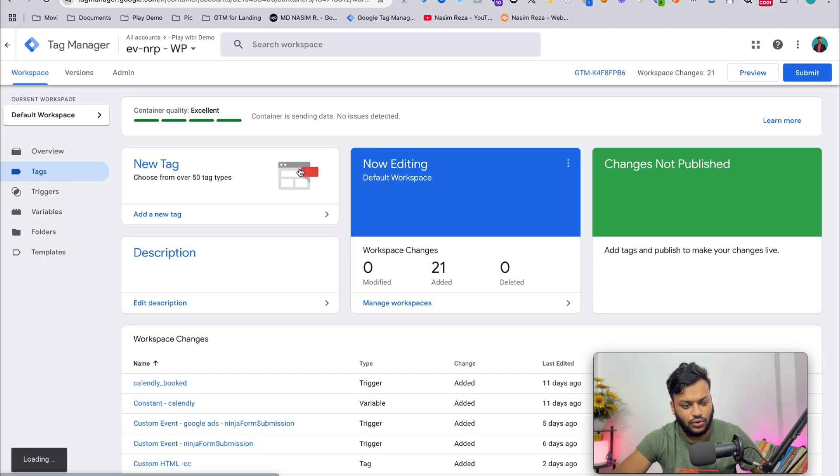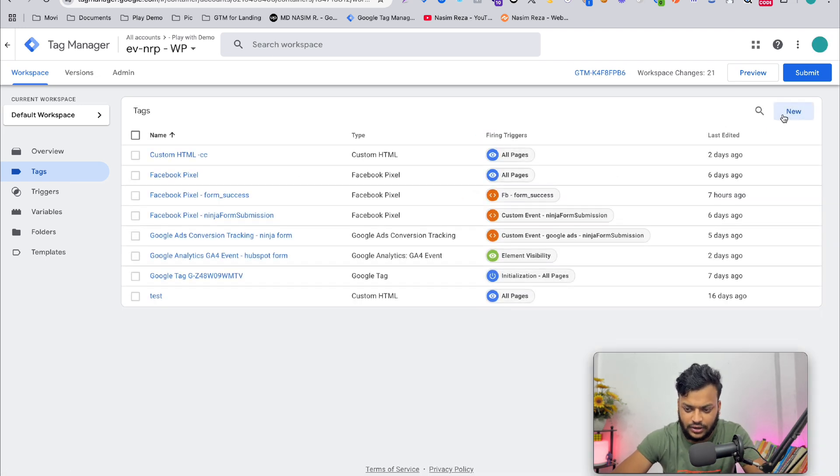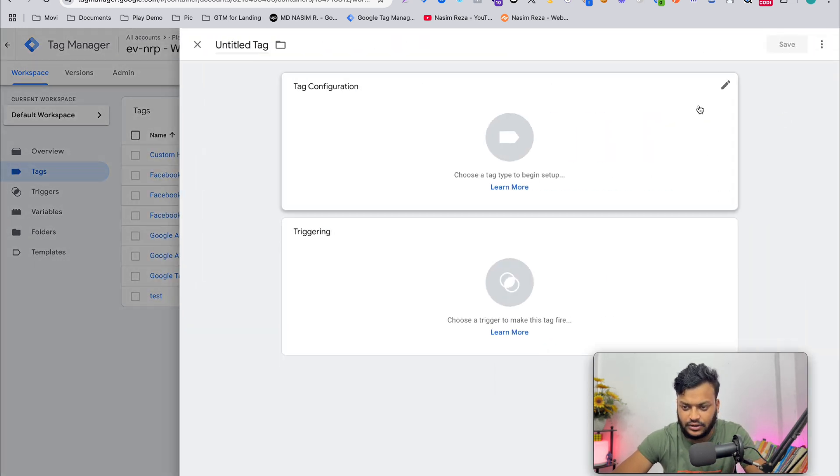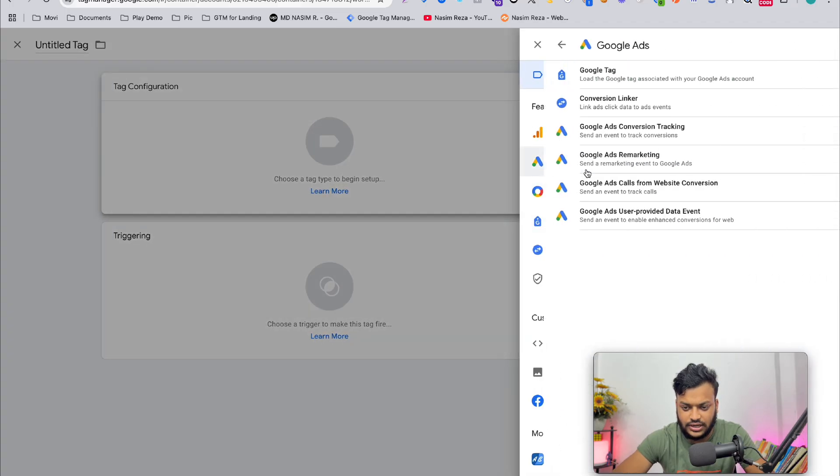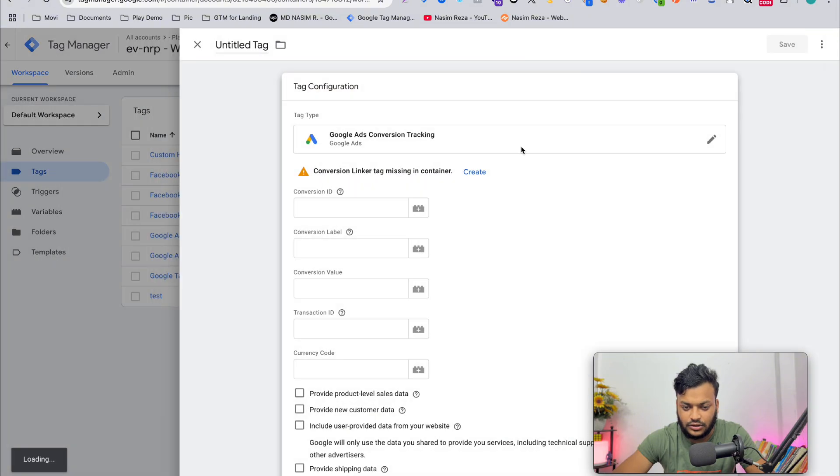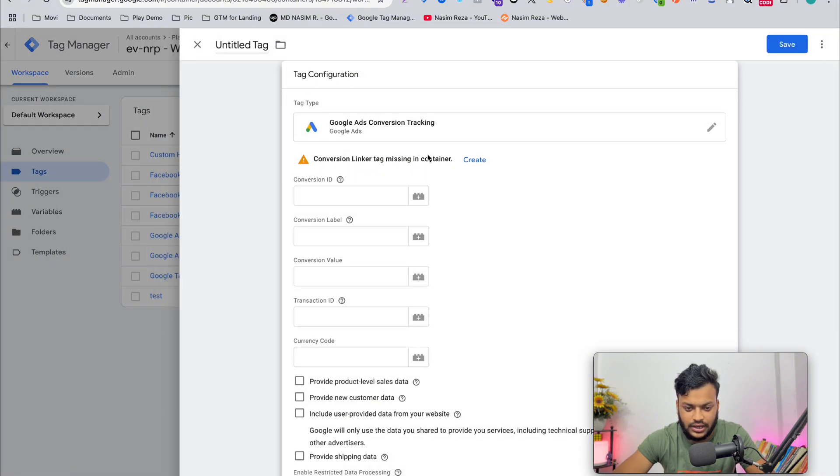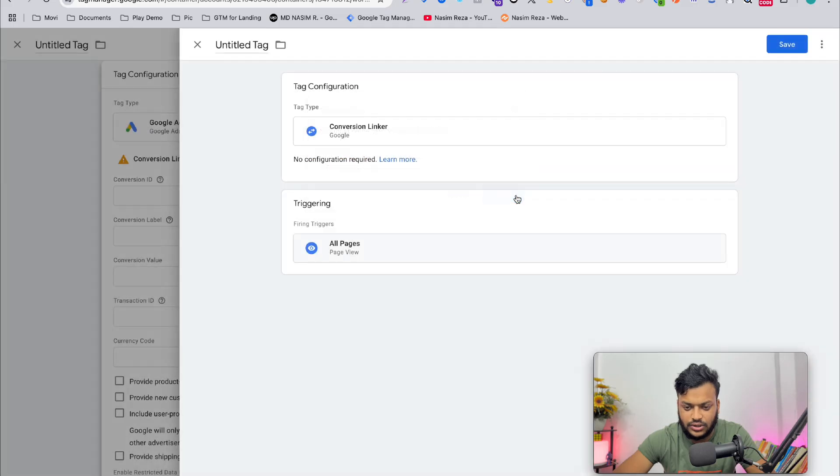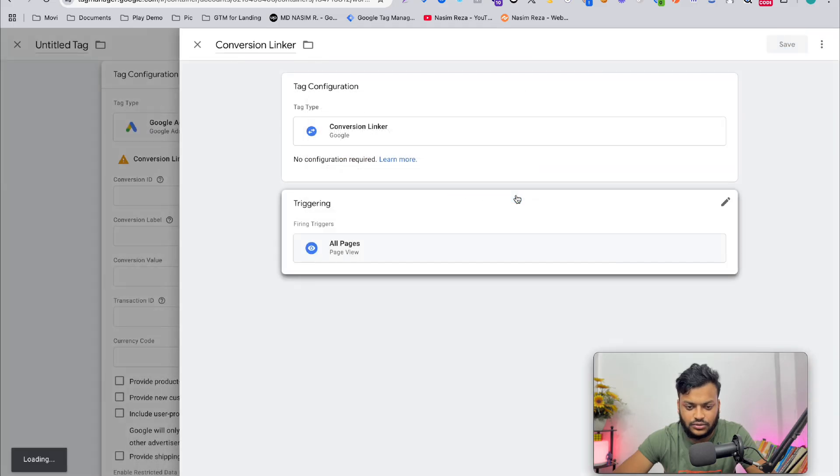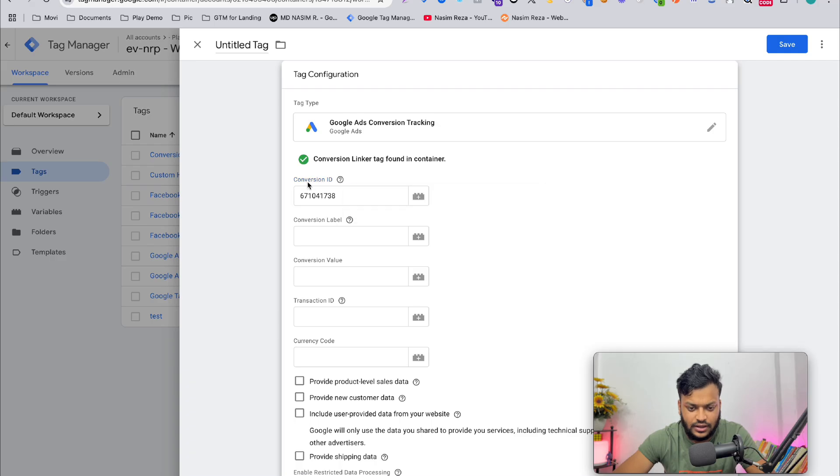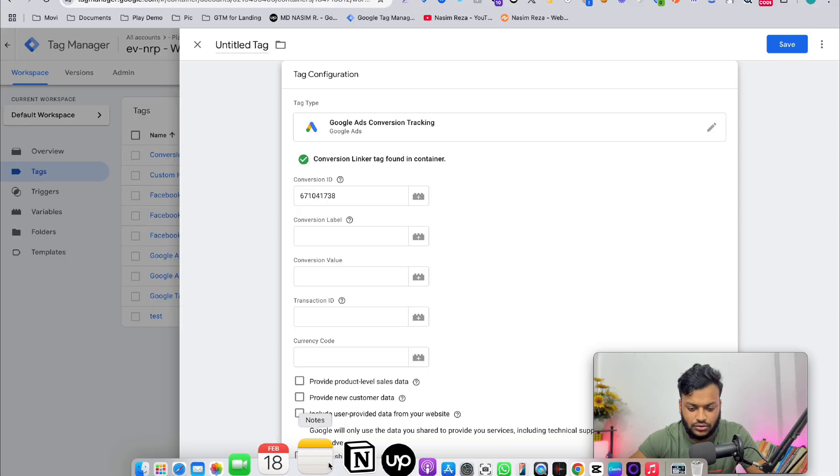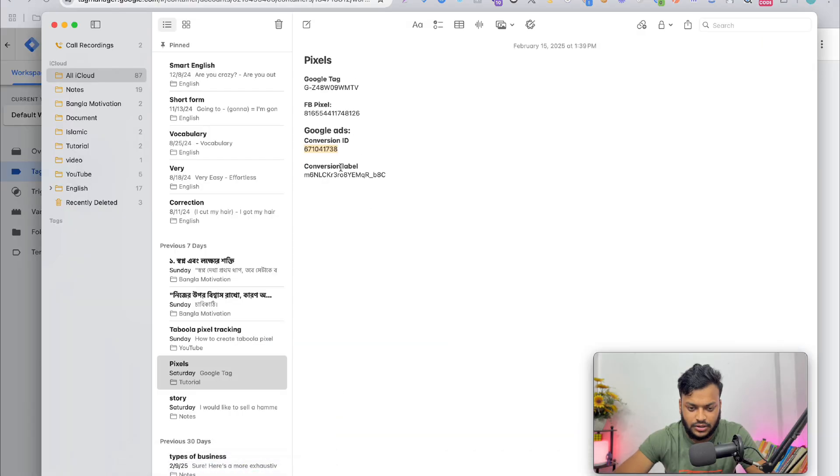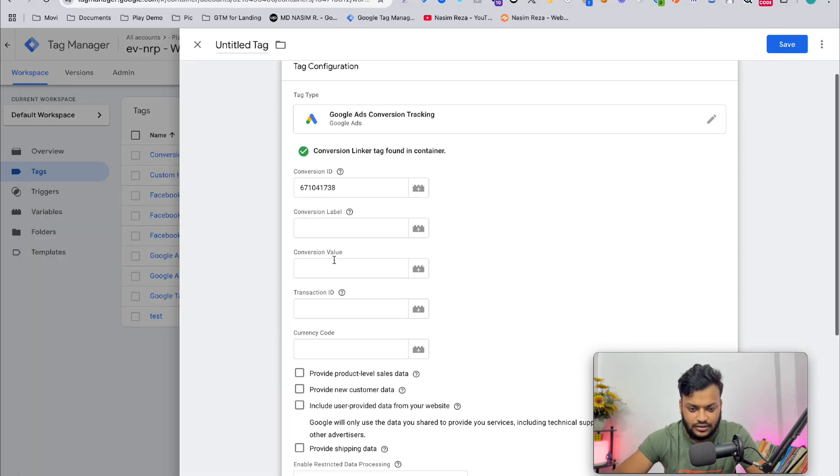For making Google Ads conversion, we just need to go to Tags and make a new tag. Click new, then select Google Ads conversion tracking. You must also need to create a conversion linker tag. This is the option where you can input your conversion ID here and also conversion label. Just copy and paste. It's very simple as that.